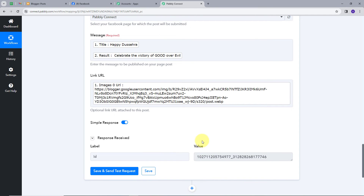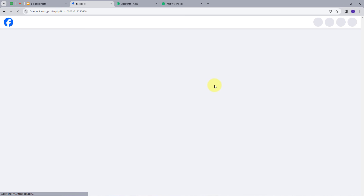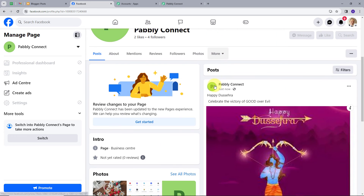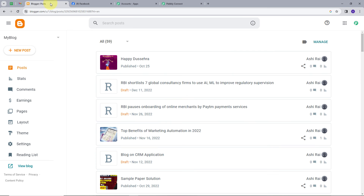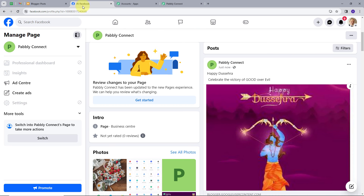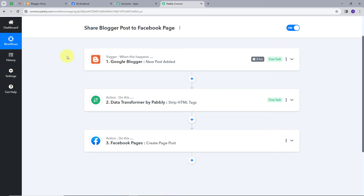We can see the response here. To verify, let's go back to my Facebook page and refresh it. In the posts section, we can now see the new post with the message 'Happy Dussehra — Celebrate the victory of good over evil' and the image. This is the same post we created in Blogger, now posted on my Facebook page. The workflow is successful and the integration between Blogger and Facebook page is working.